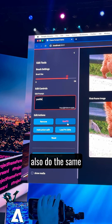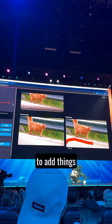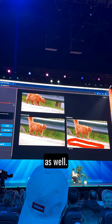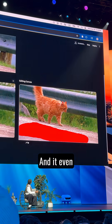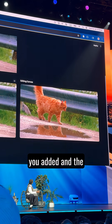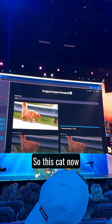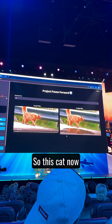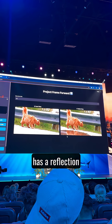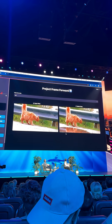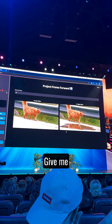You can also do the same to add things with generative fill into your video as well. It even understands what you added and the scene, so this cat now has a reflection in the puddle. Give me this now.